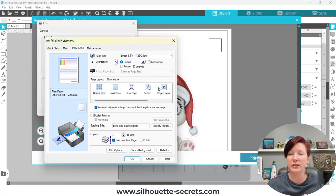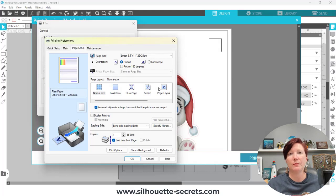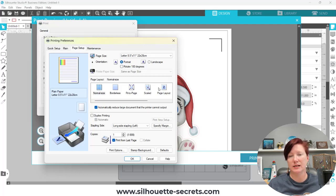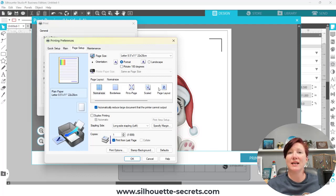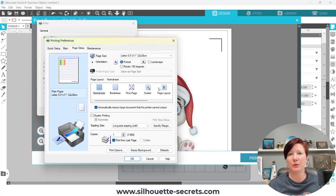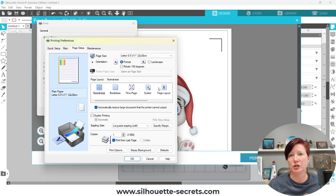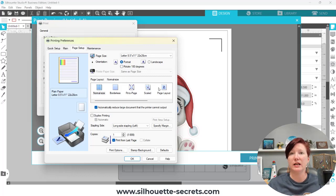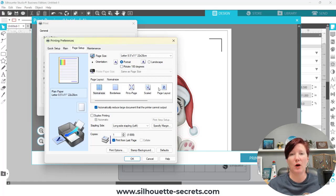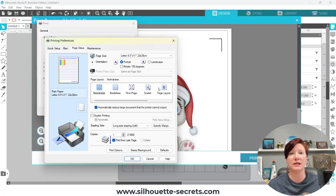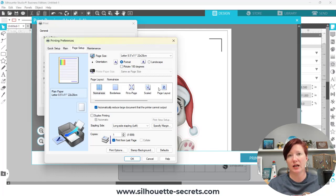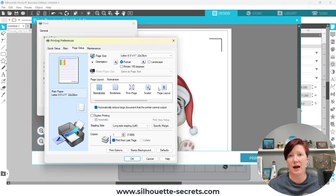I see this most often when somebody is printing to a PDF. When they print a PDF, it automatically defaults, in some cases, to scale to fit. And that's why some people cannot send a PDF document to be printed at a print shop and then have it come home and do the accurate print and cut. It would be because the image or the page has been scaled in some way. It can be scaled up or it can be scaled down, either way. But it's something for you to look into if you're not having consistent, accurate printouts.